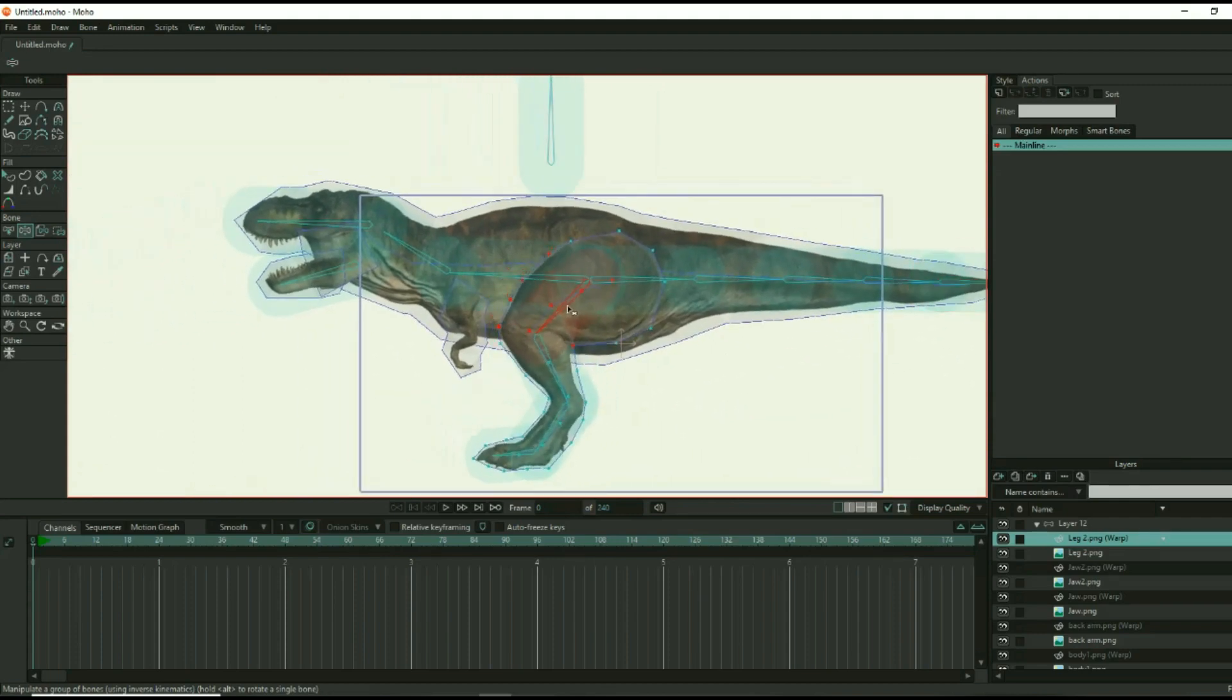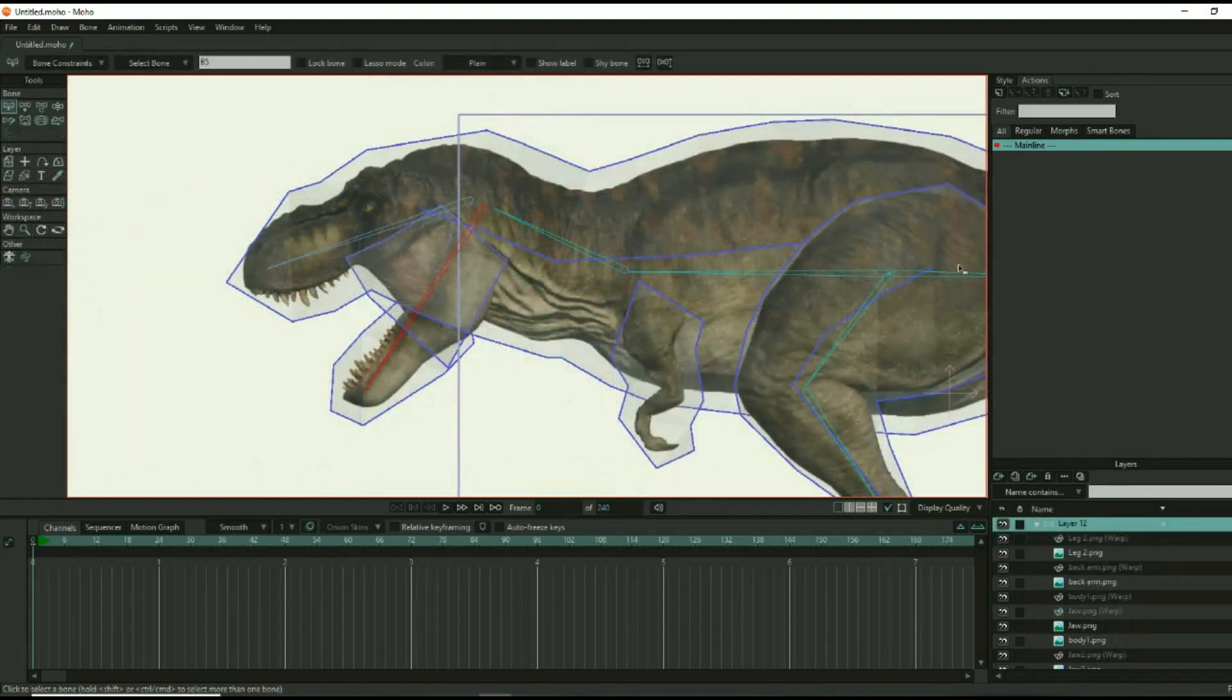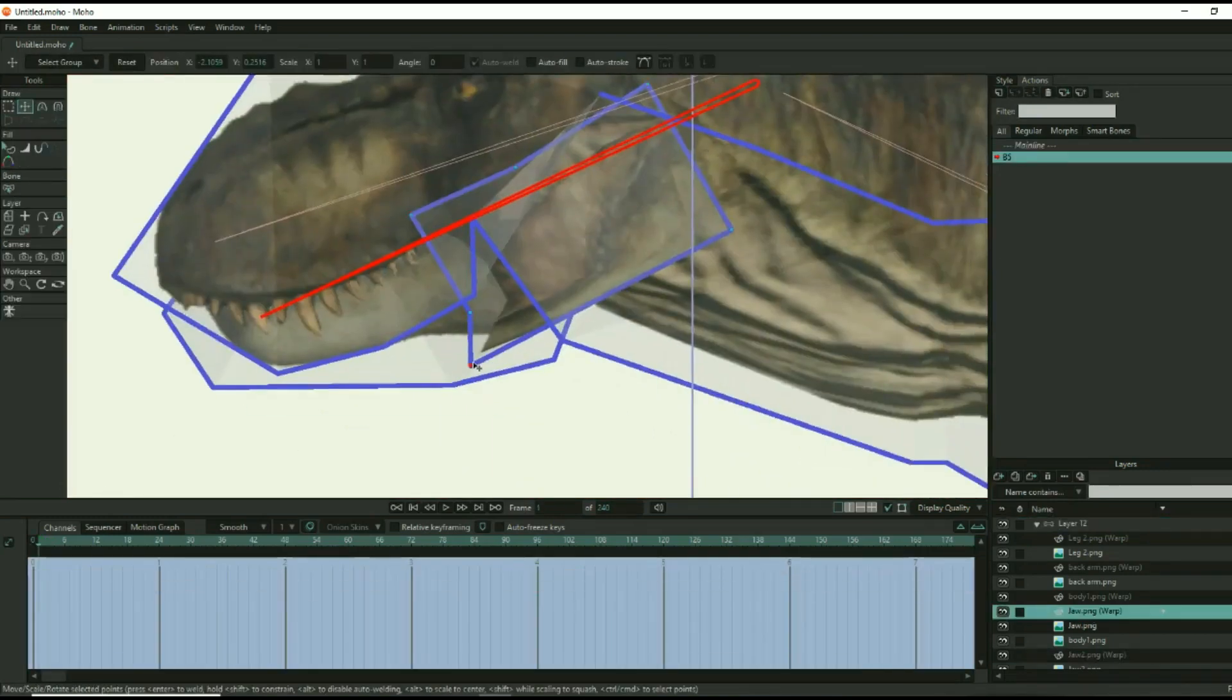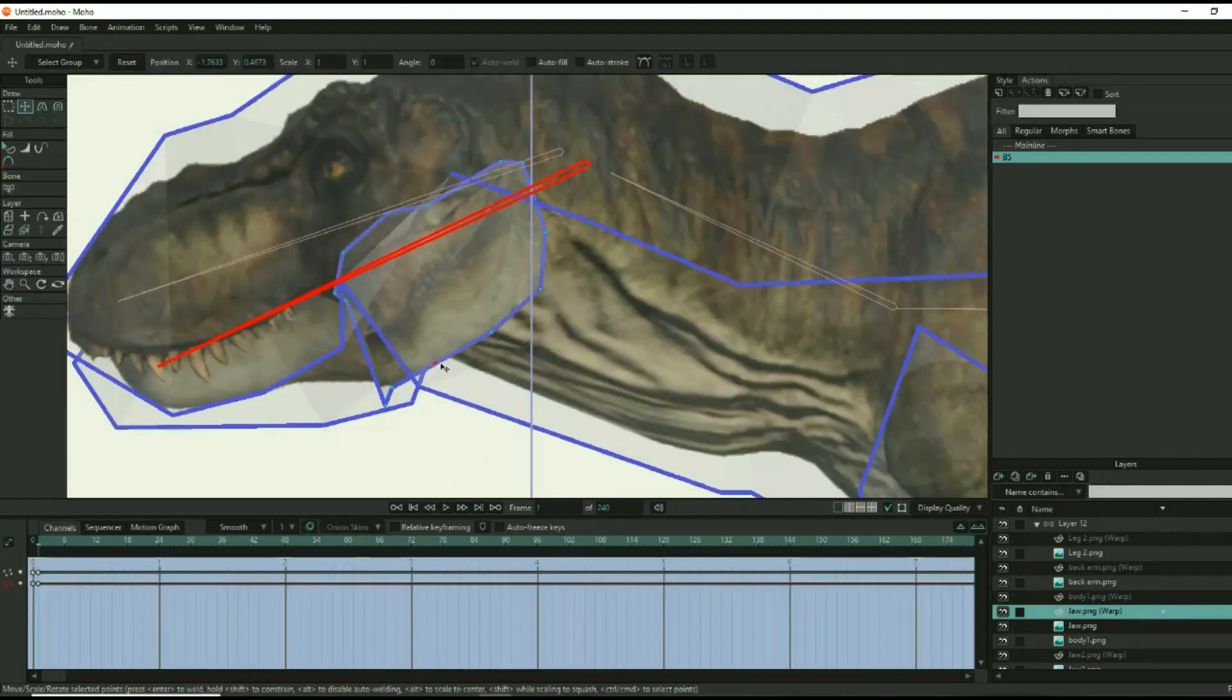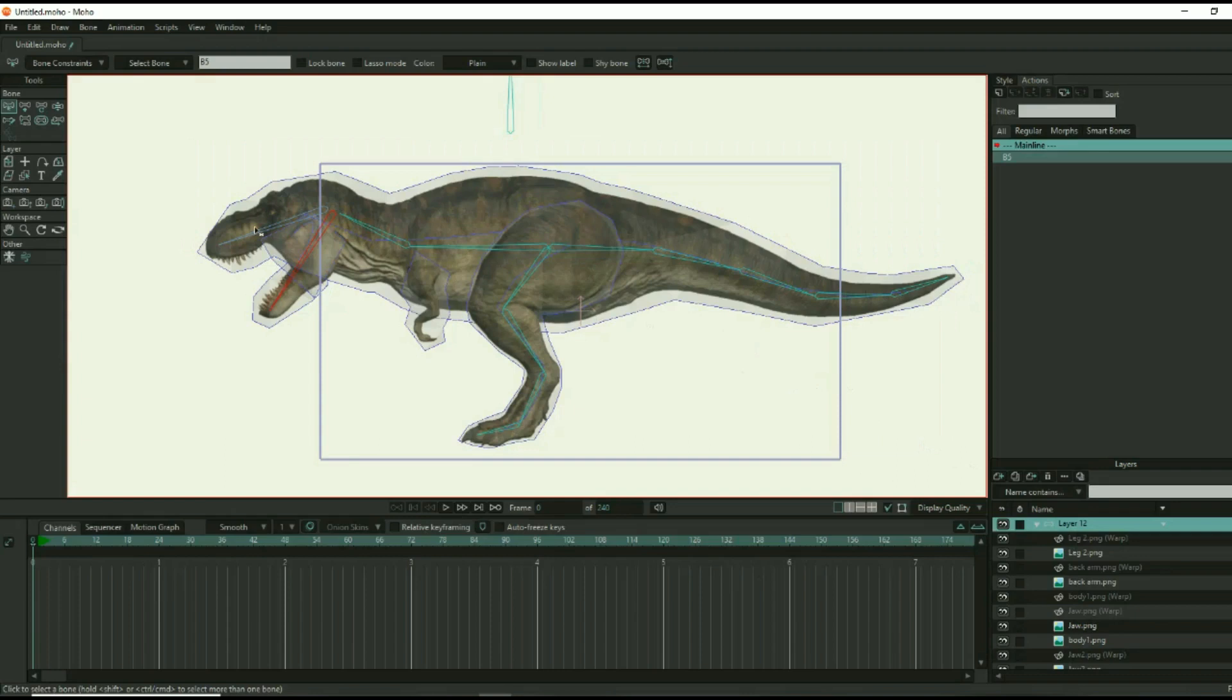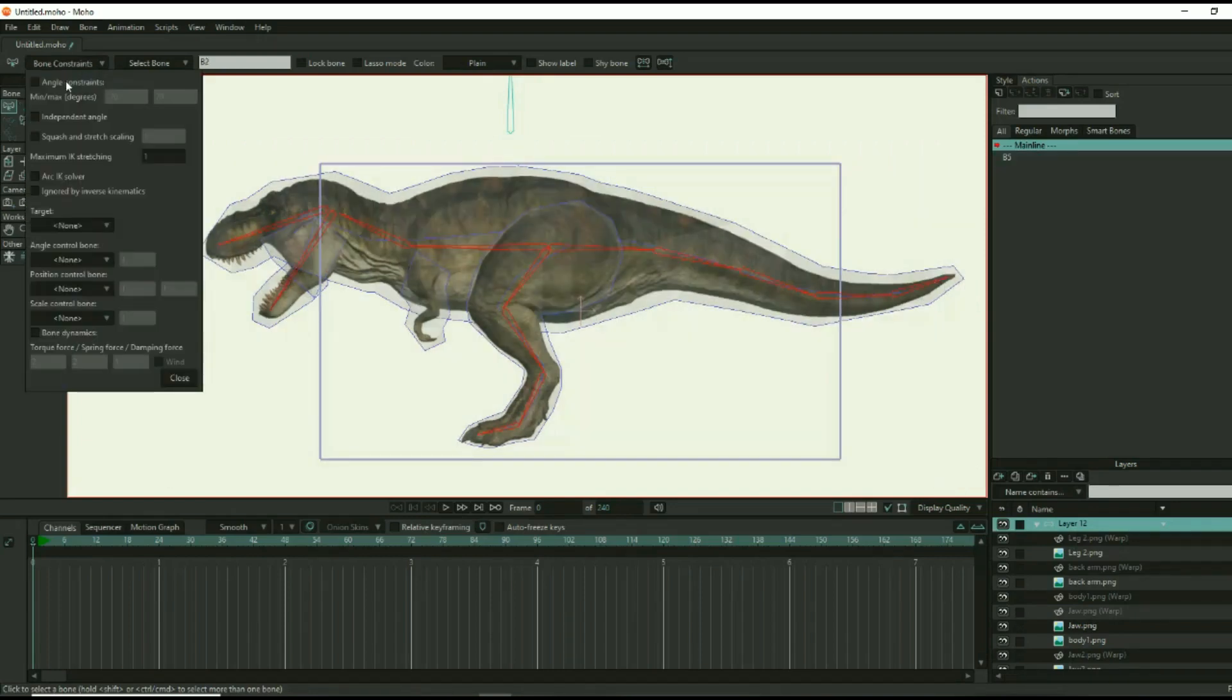Moho allows you to create animation actions to clean up the movement of the body parts. Start the final touches by adding the necessary actions for each bone. Actions allow you to specify how the points move when the bone is manipulated. Once you have completed the actions for all of the bones, set the bone constraints for each bone.